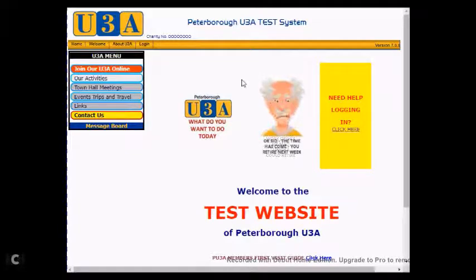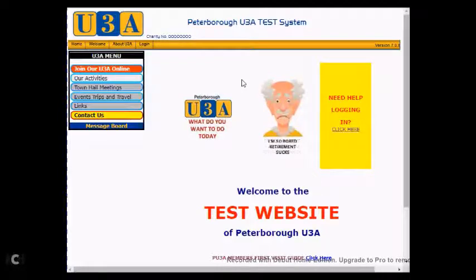The prerequisite for gaining and/or changing a password to access the members section of your U3A website is that you have an email address registered with your U3A and a membership number.